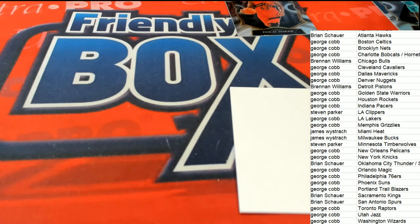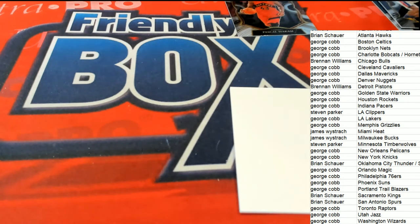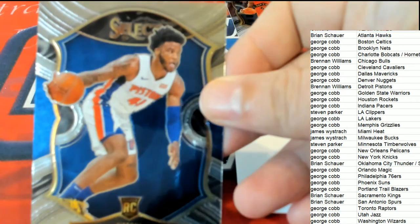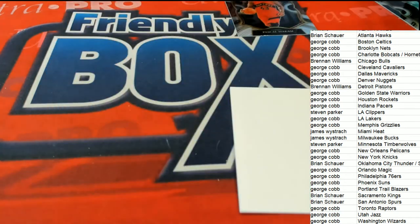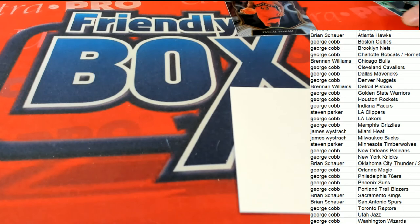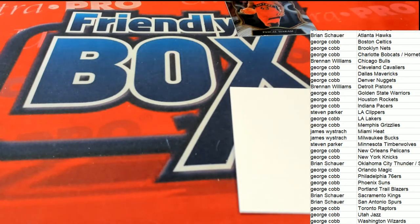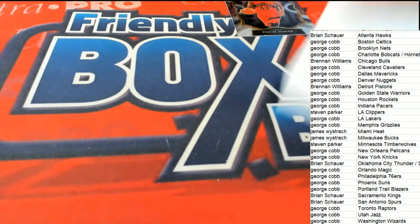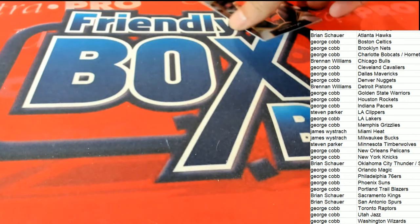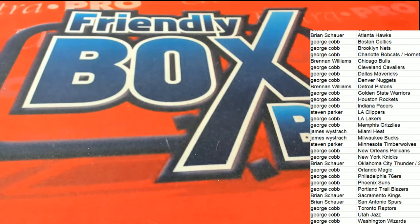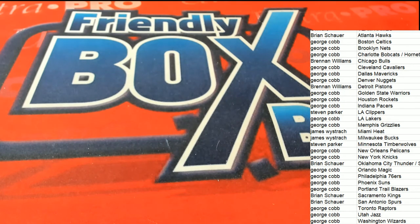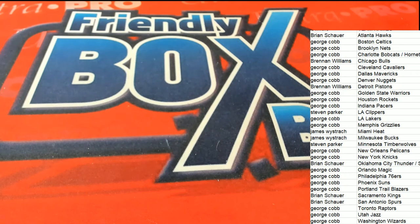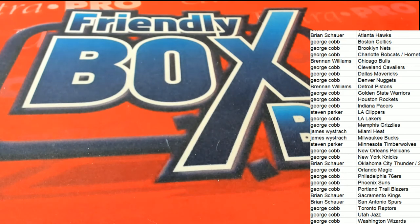So some good things coming out of here. The Pistons are, congratulations on the bay. All right, so we'll be looking for more good things coming up in our next box.